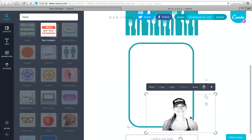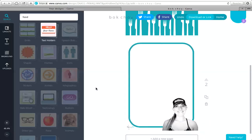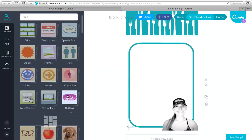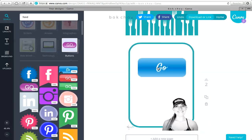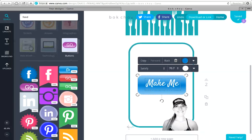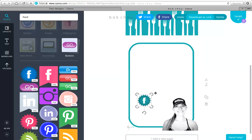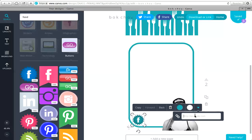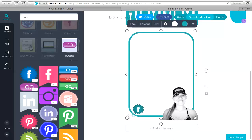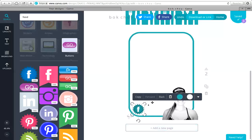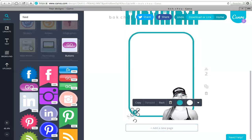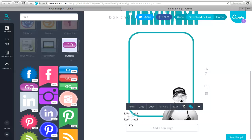Say you want a 'make me your coach' page to send to prospects. You can go in here and pick out one of these buttons, and change the text to 'Make Me Your Coach.' You can also add a social media icon — for example, a Facebook logo — link your Facebook URL to it, and then if you want this Facebook link at the bottom of every page, just duplicate that page.